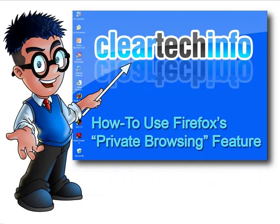So have fun everybody using the private browsing feature in Firefox. For more tutorials, tips, tricks and advice on computers, internet and technology, go to cleartechinfo.com.